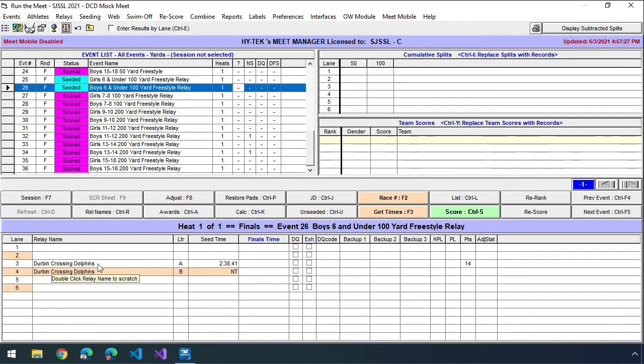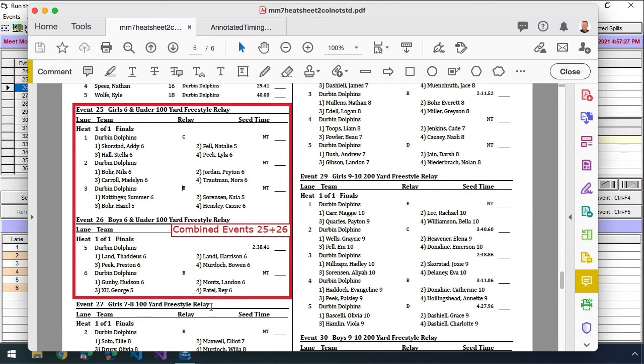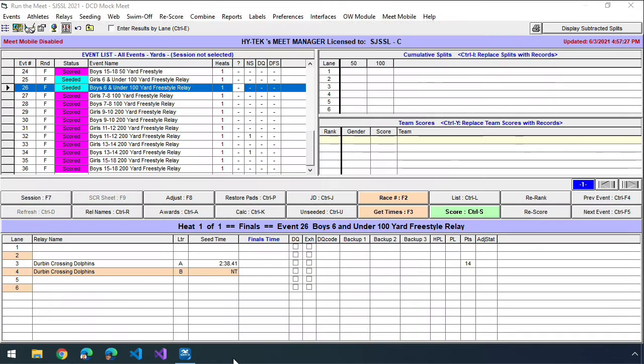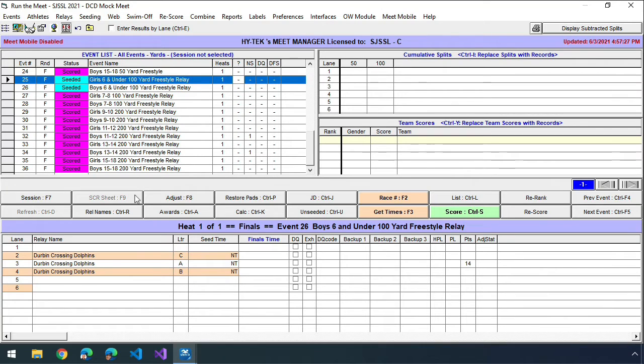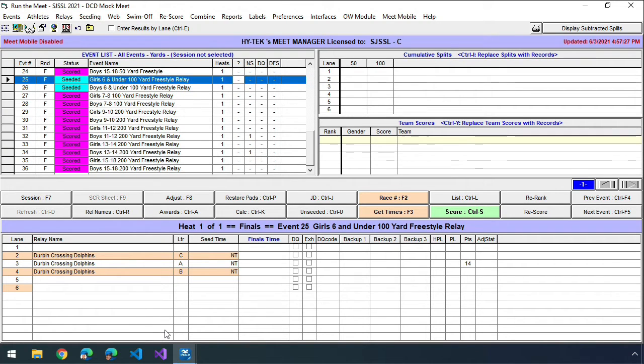So what I'm going to do is prior to printing the heat sheets, I look at the heat sheet and say, alright, this is an opportunity to combine events. So what I do is I first go into Meet Manager and I'm going to make a change. I'm going to move everybody into all the lanes between the two events so that if I physically combine them, nobody would be in overlapping lanes.